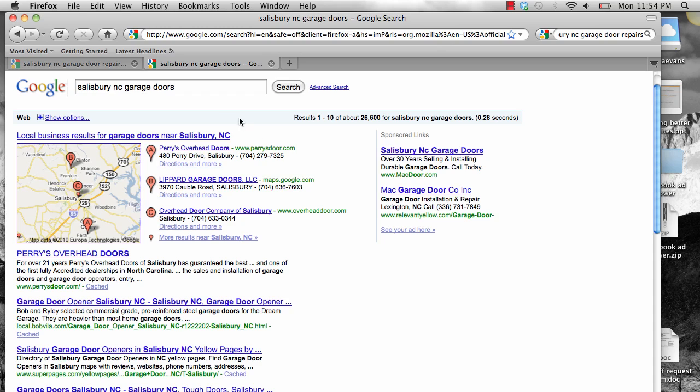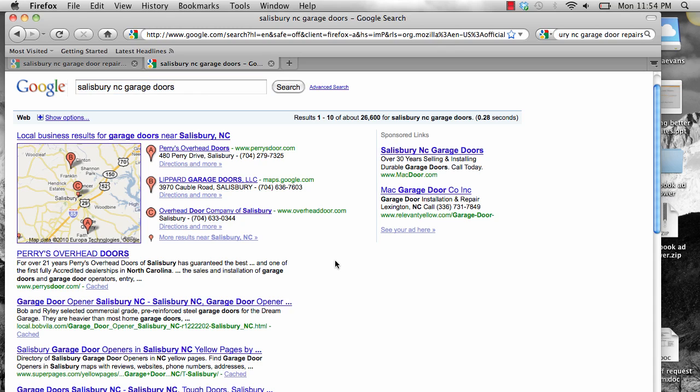What I've done here is I've taken a keyword for a city that we service, Salisbury, North Carolina. This is something I'm going after for our business because I haven't done it yet due to the other cities we're in.